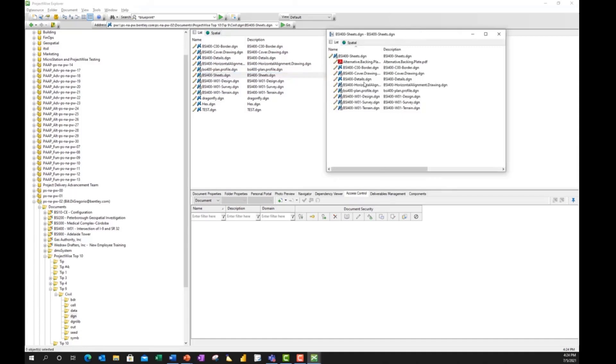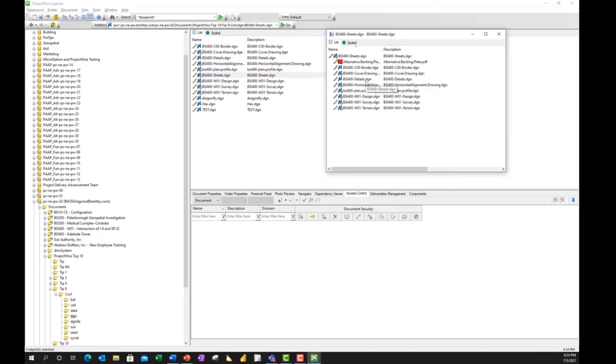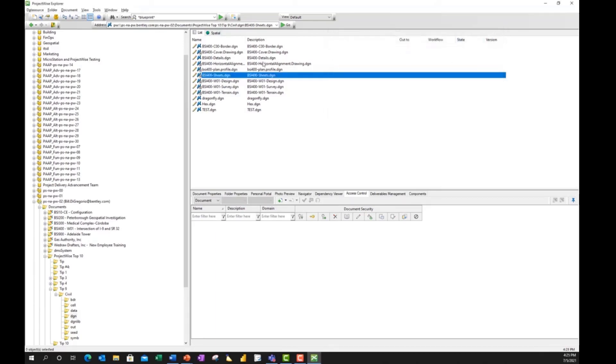And you can see I have here a series of reference files. And some of these reference files have masters. And again, it gives me an idea that, OK, if I'm going to do something with this details drawing, that's going to have an impact to this design file. But there's a more in-depth way to do this. And I'll cancel this window. And again, keeping the Sheets drawing highlighted, I'm going to come down to my Dependency Viewer.